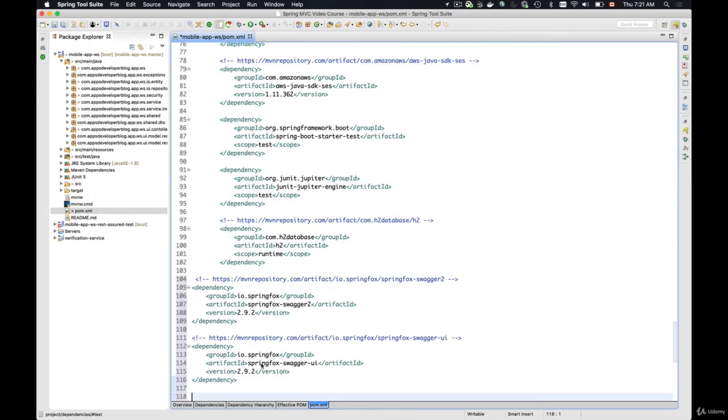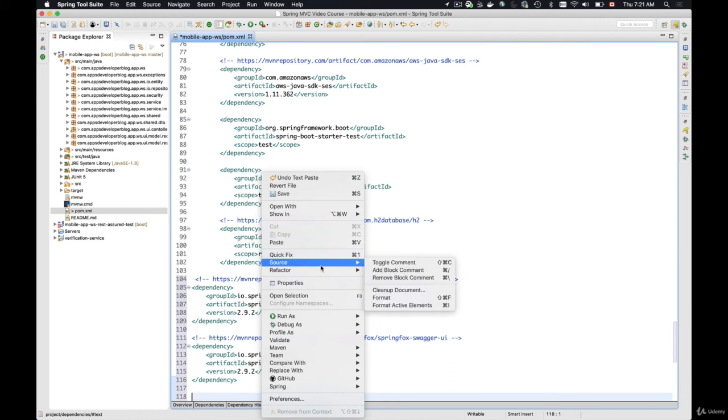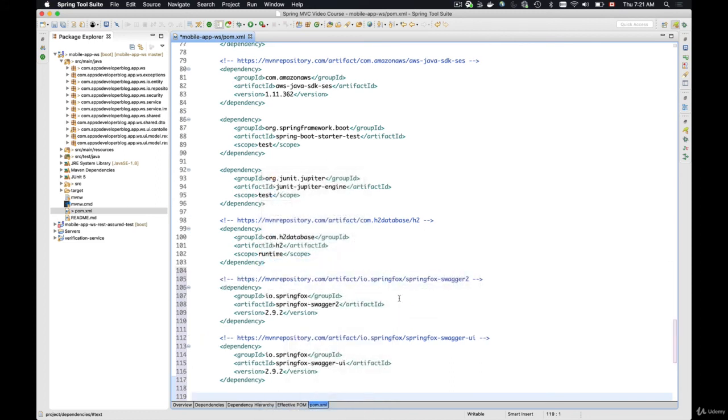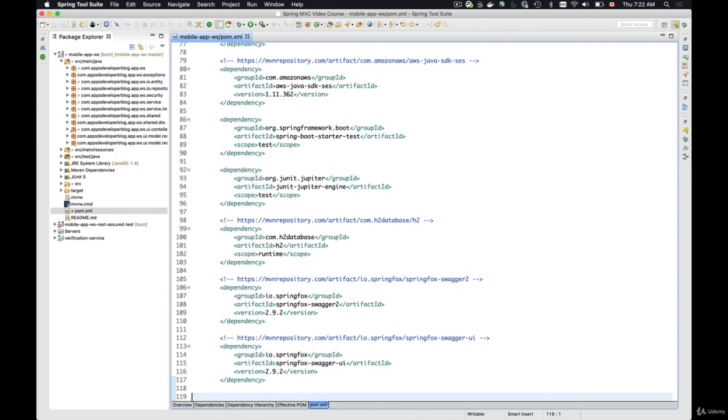Now let's format the source code, save this and let Maven do the magic and download the needed Java libraries for us to be able to use Swagger. Okay, so let's continue.